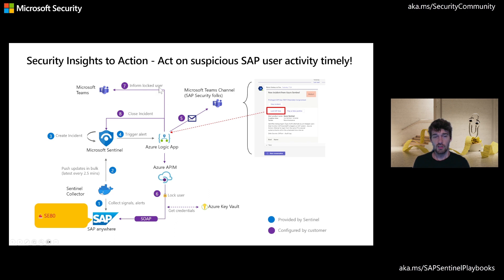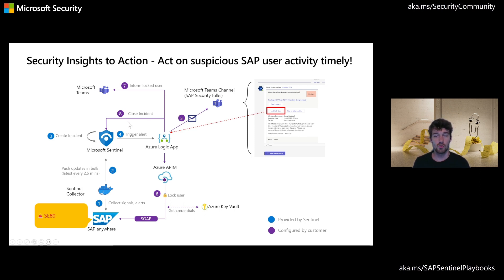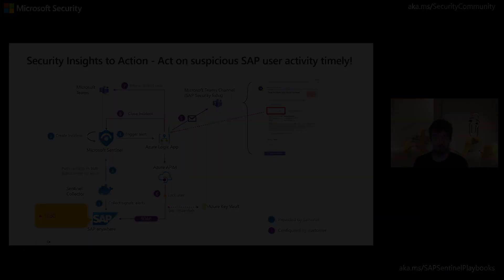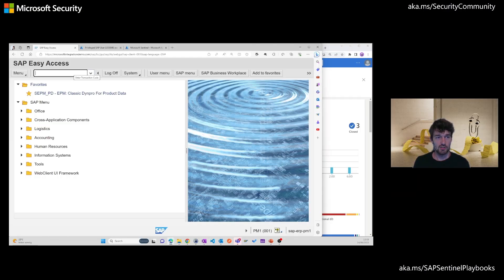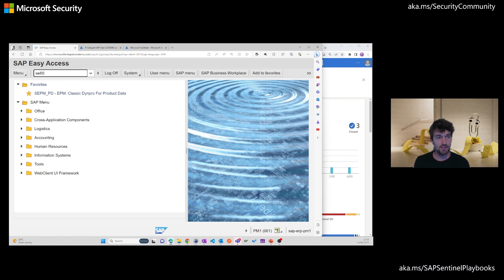And to close the loop from here, we'll be informing the user who got locked as well as close the incident either as false positive or as a true positive with a comment. And now we'll be actually triggering this process with the user lockme accessing the transaction SE80.